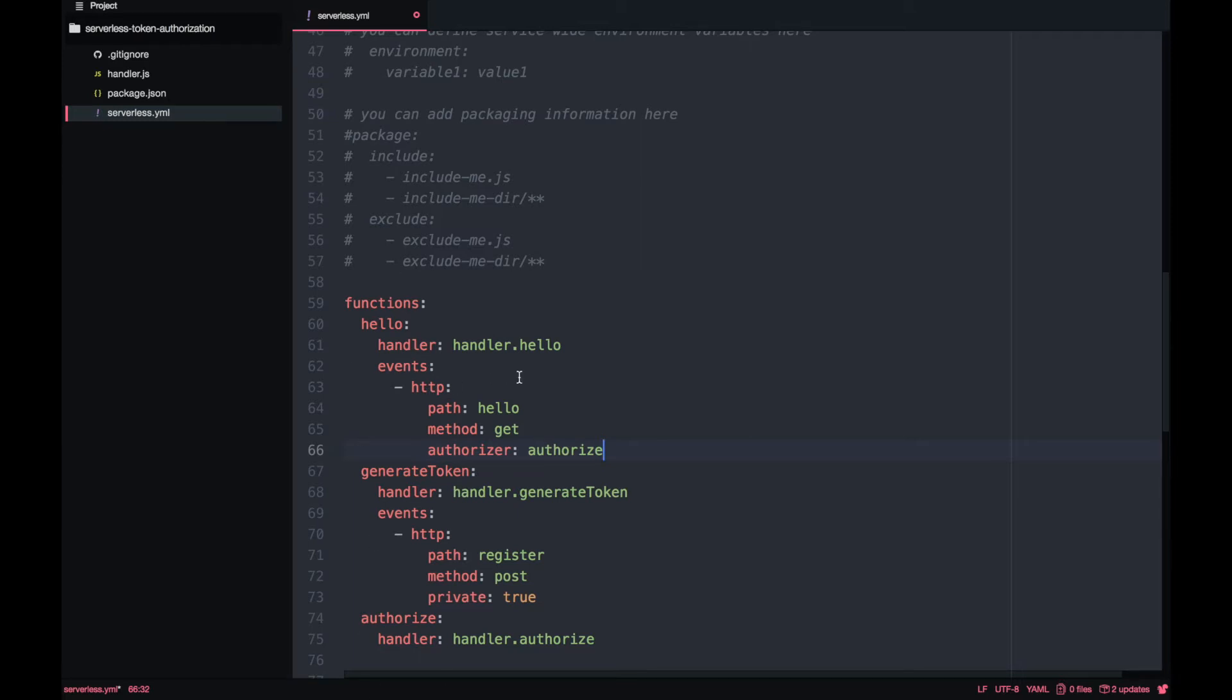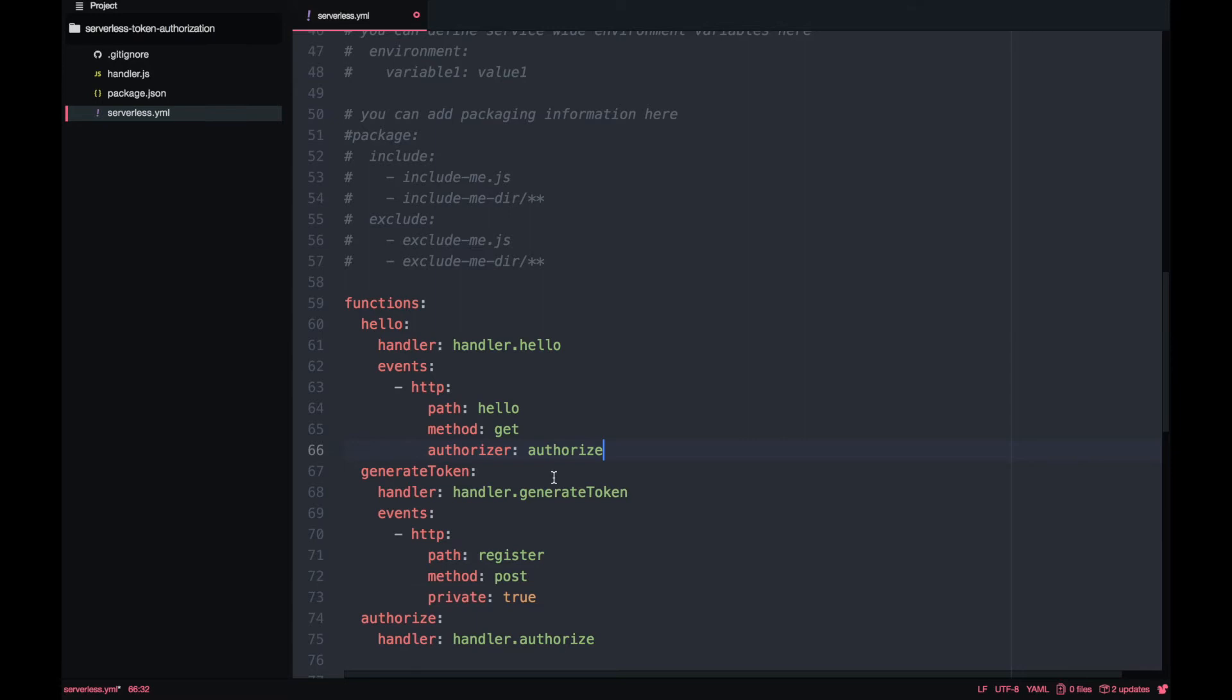Authorize is the name of the lambda that we just create. And authorizer is asking for the name of the lambdas. Our API gateway from hello will be calling the authorized lambda during the authorizer time. Now we have our three lambdas.